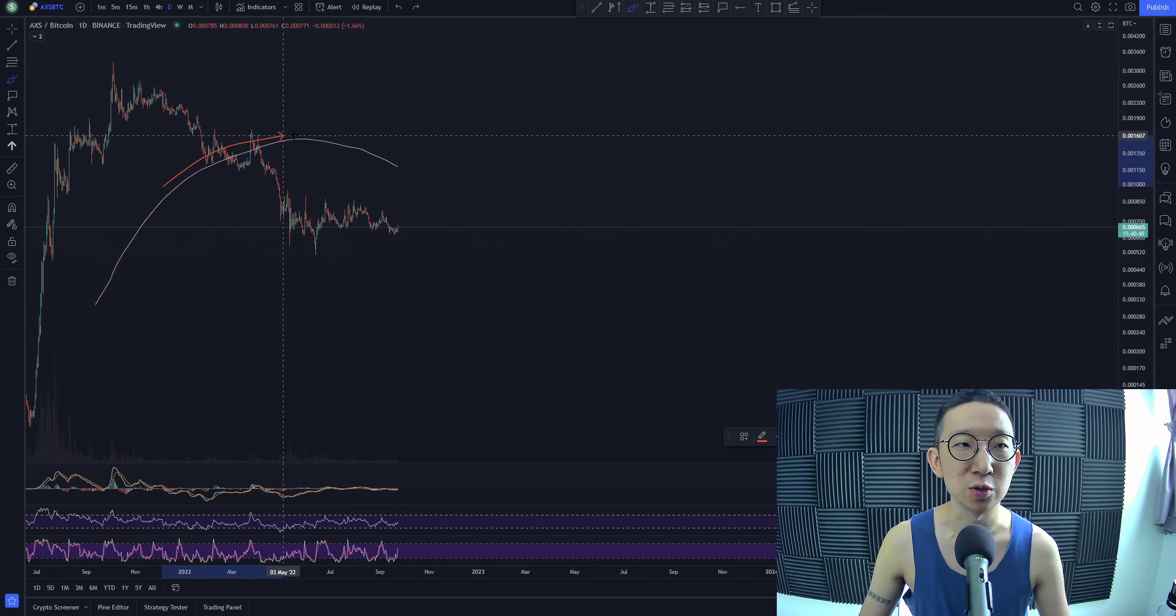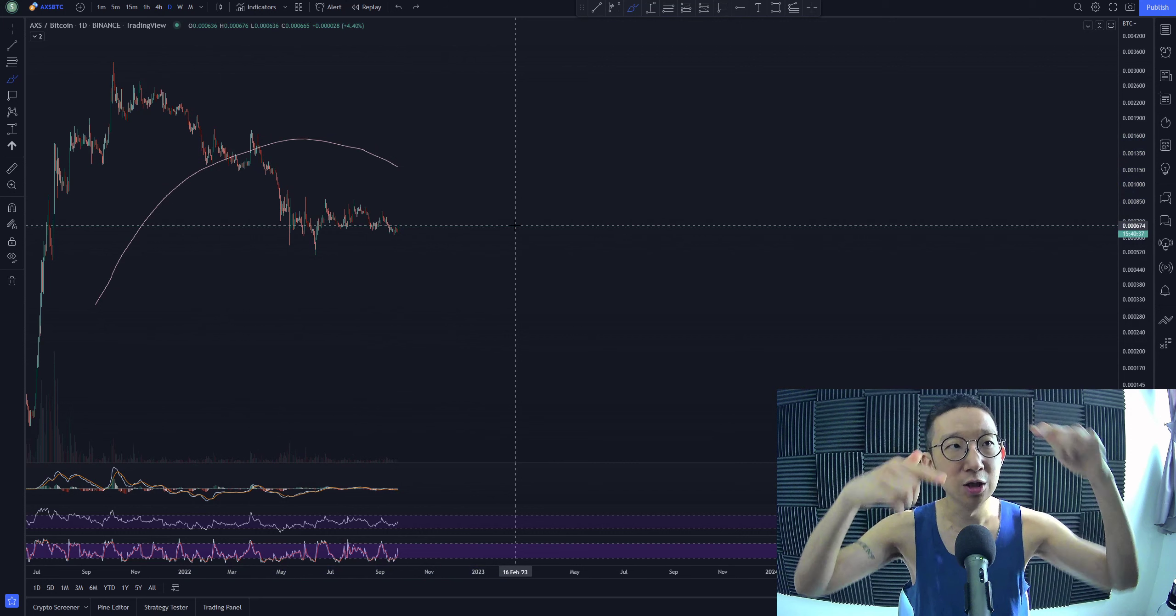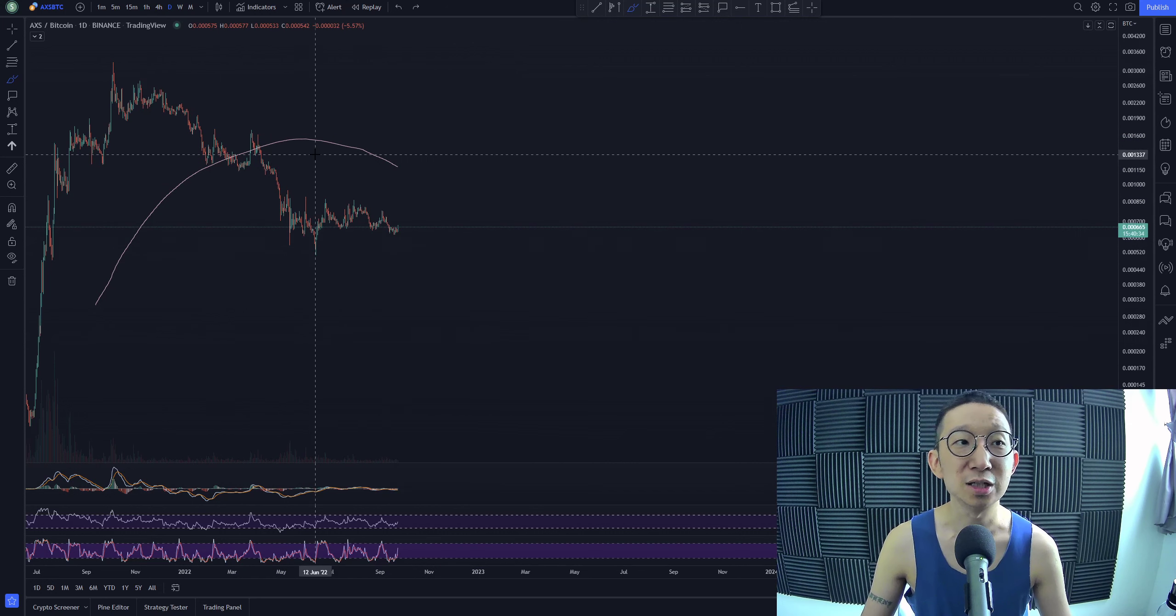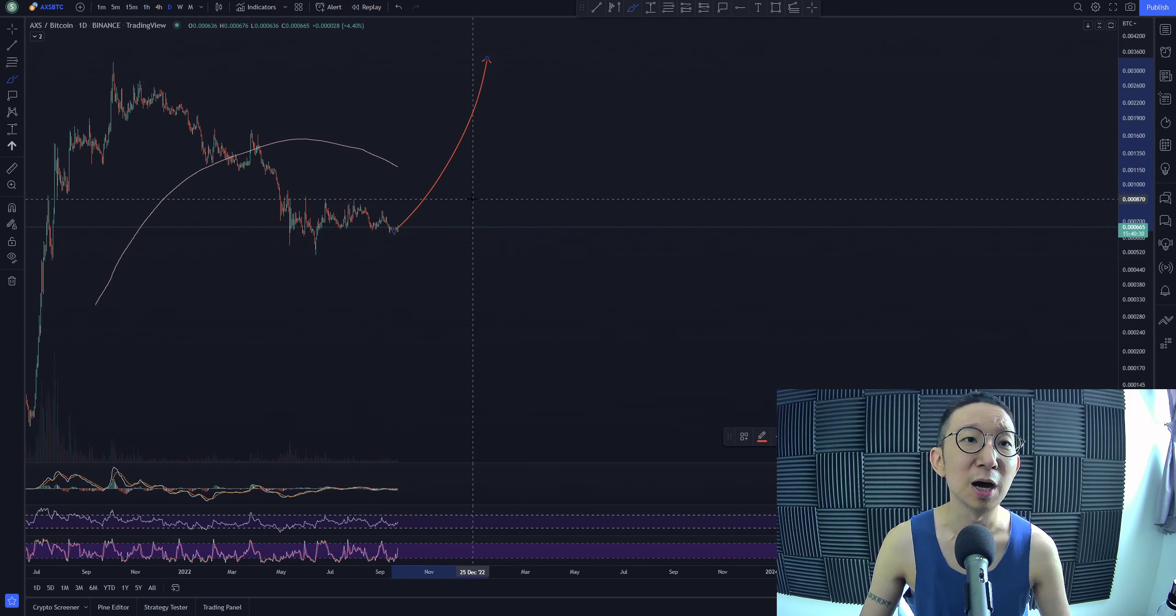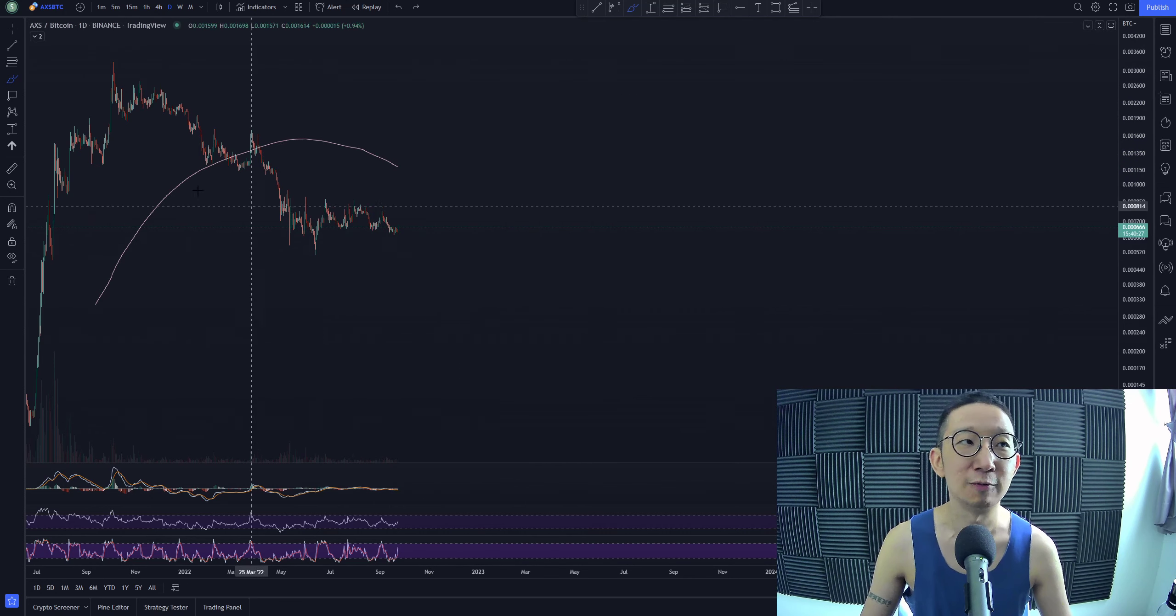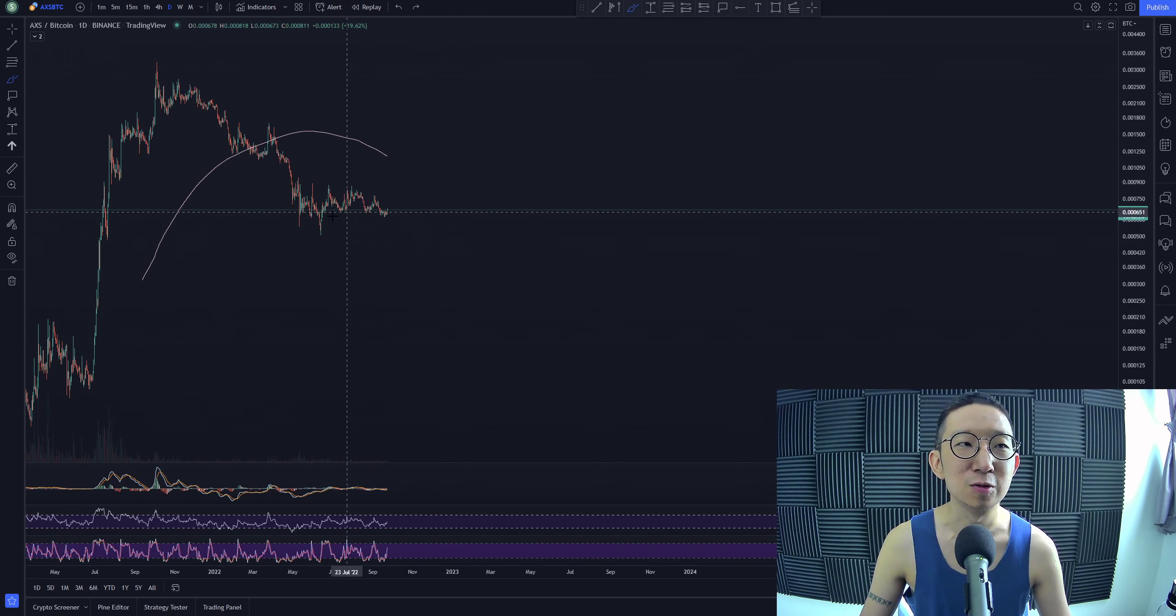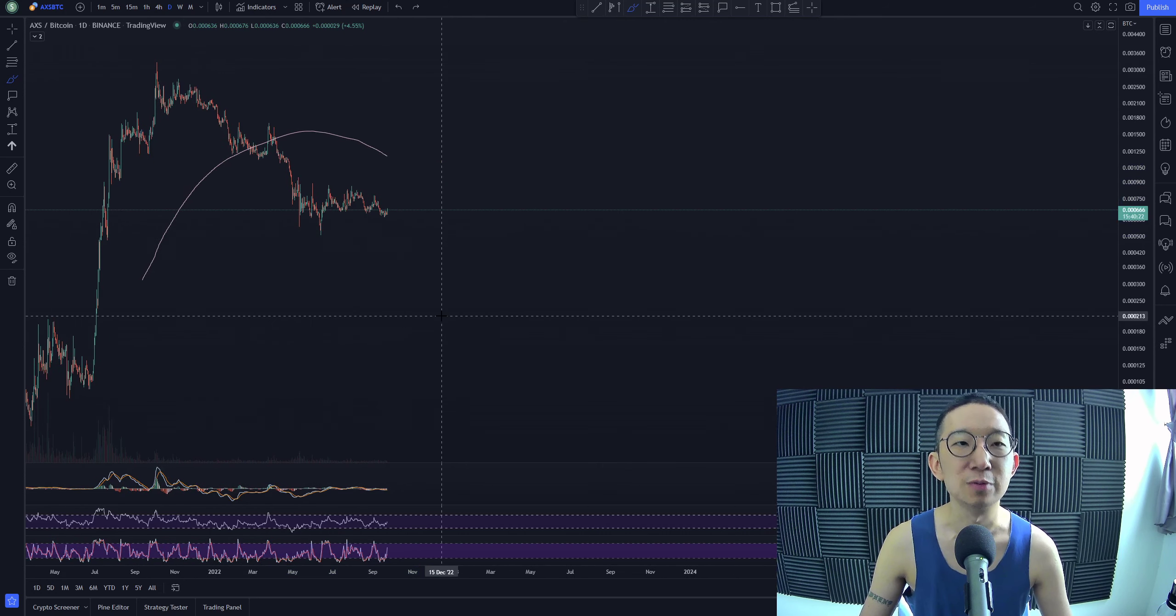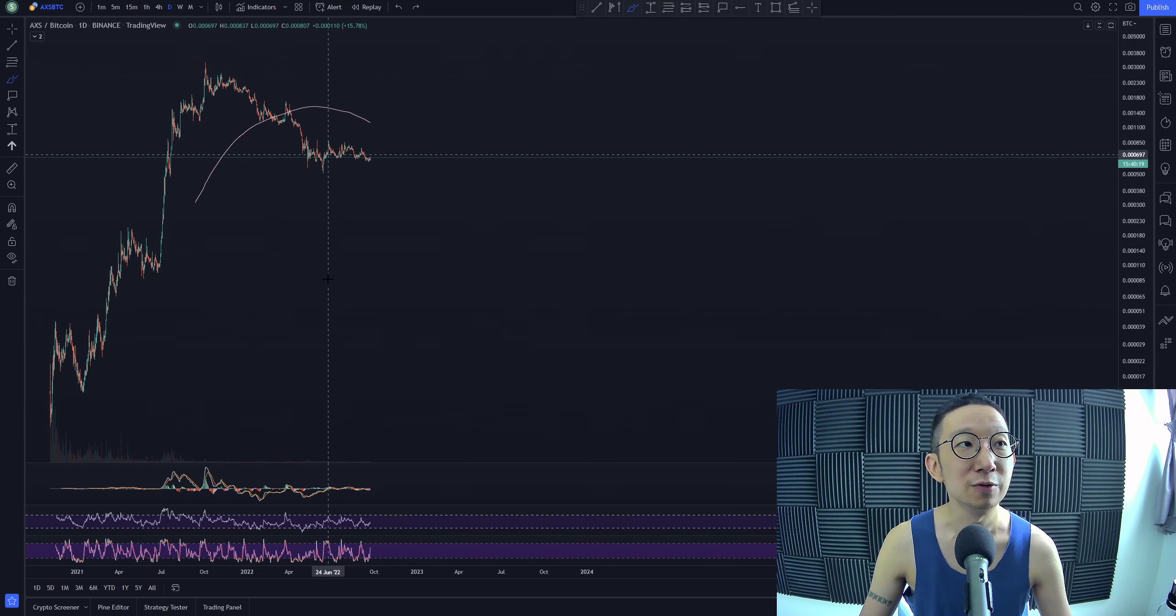But again, as long as we are under the skinny pink line, we have to remain bearish for both pairs. There are some pairs where the BTC pair is already up. At some points, the BTC pair is already up. But for Axie Infinity, we're still largely bearish. There's still no signs of a bullish reversal. So be very, very careful about going into a trade too soon for Axie Infinity.